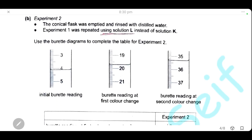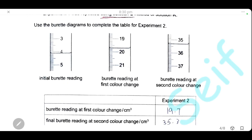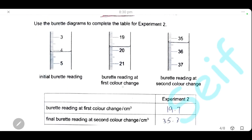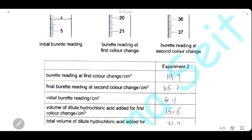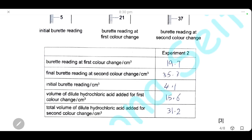For solution L, we also have a burette diagram showing the initial reading, the first color change, and the second color change. We subtract the reading at the first color change minus the initial reading to get the volume at the first color change, and the final reading minus the initial reading to get the volume of acid at the second color change.